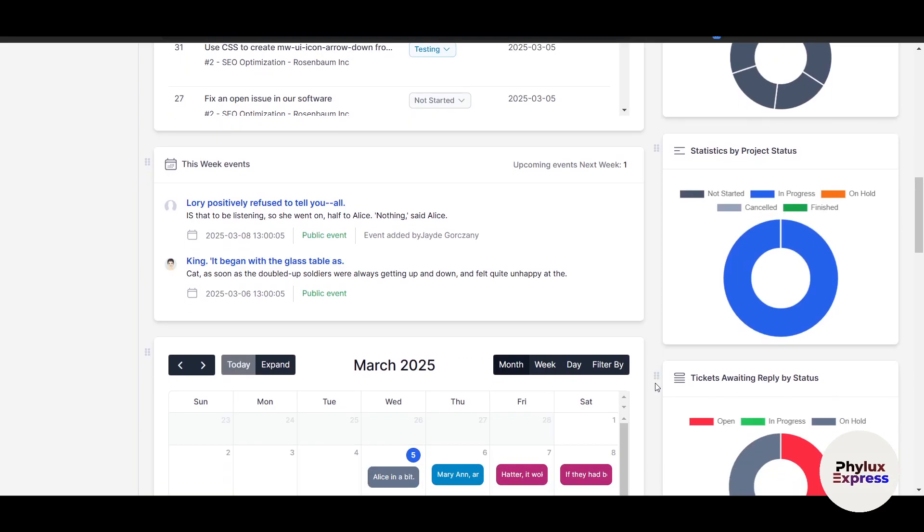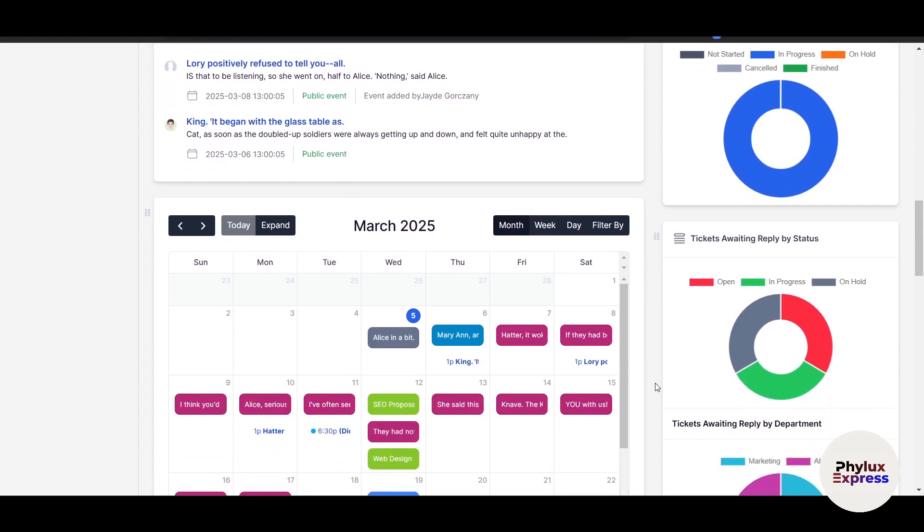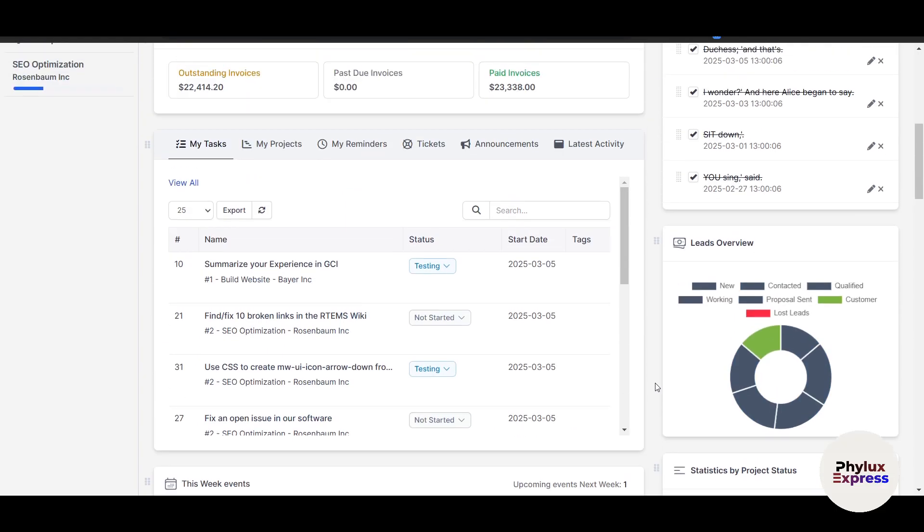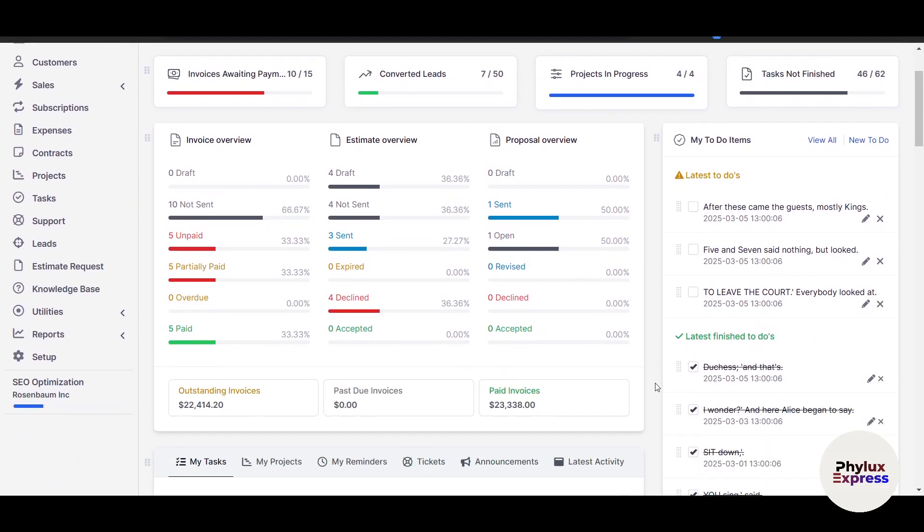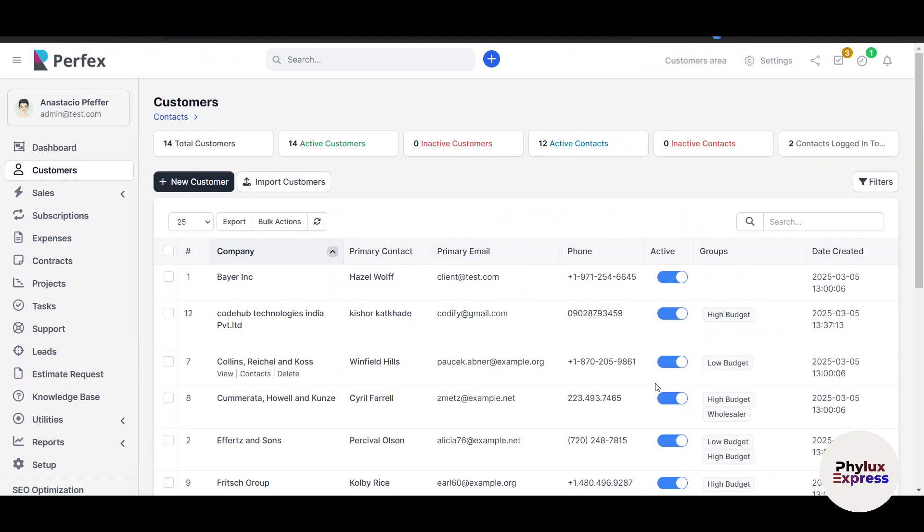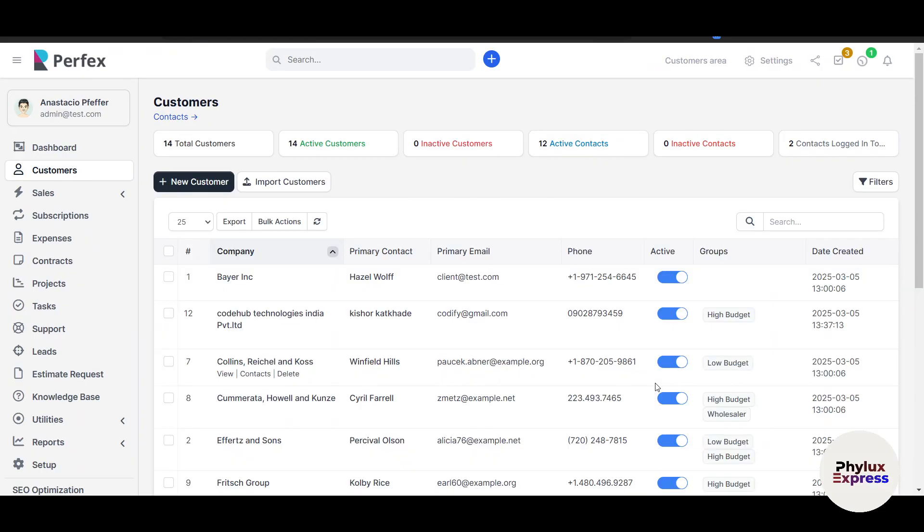In this video we'll walk through everything you need to know to get started with Perfect CRM step by step. So let's dive in. To get started you'll need to install Perfect CRM.